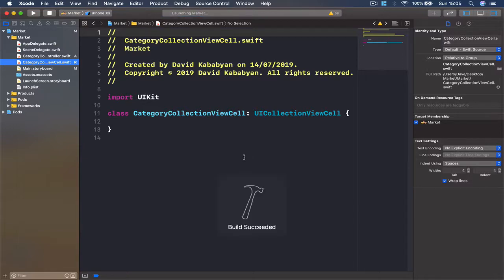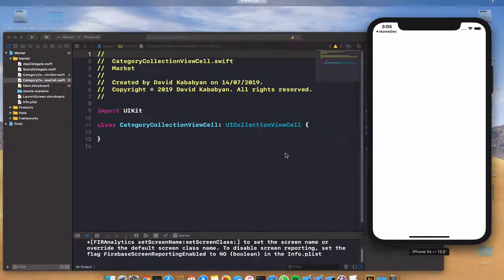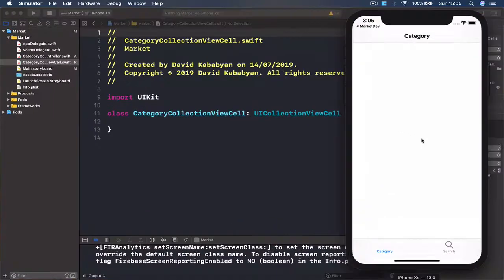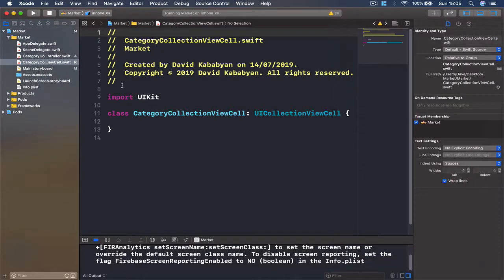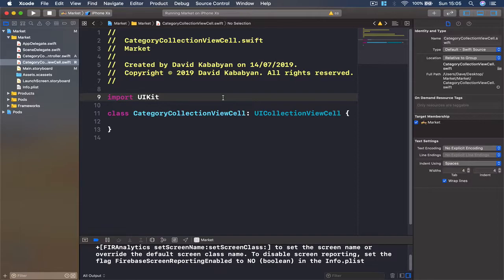Now we can quickly run our application and make sure everything is set correctly. The application is running and it doesn't crash. We have nothing in our collection view right now, that's why nothing is displayed, but we are going to work on it in the next class.